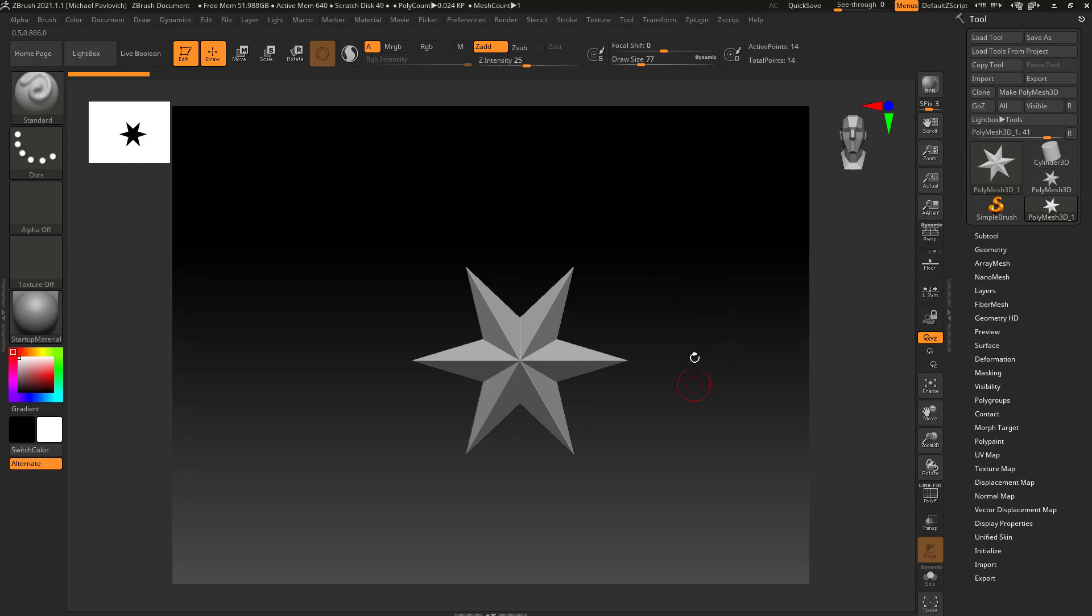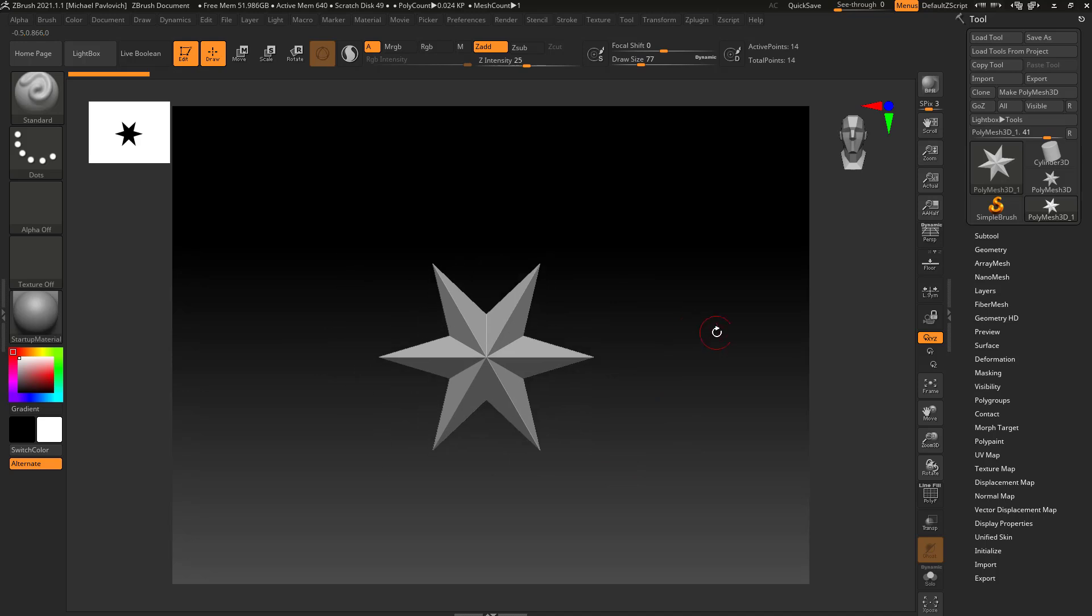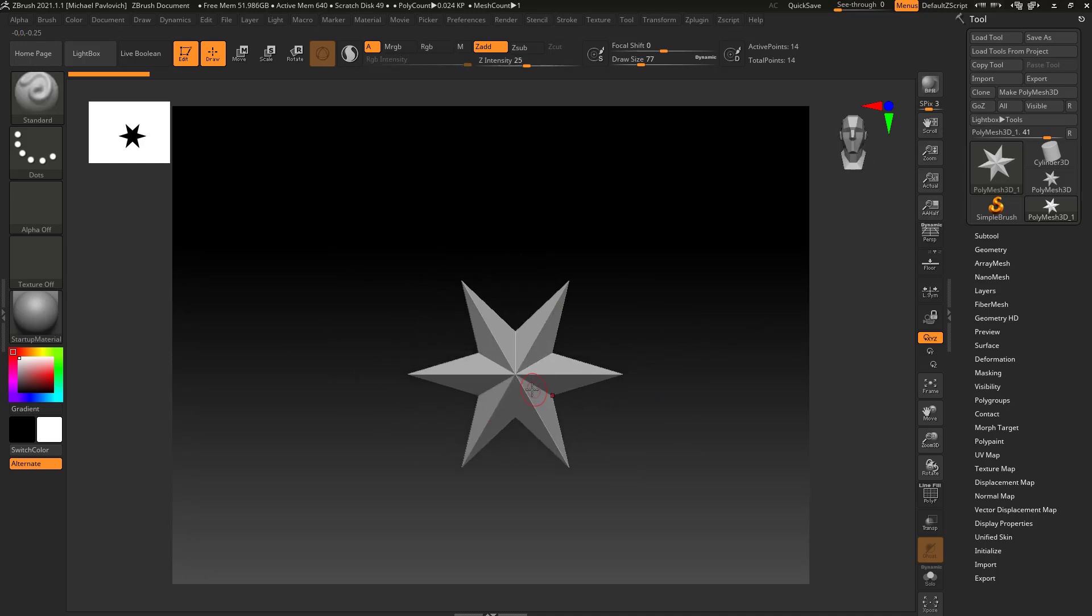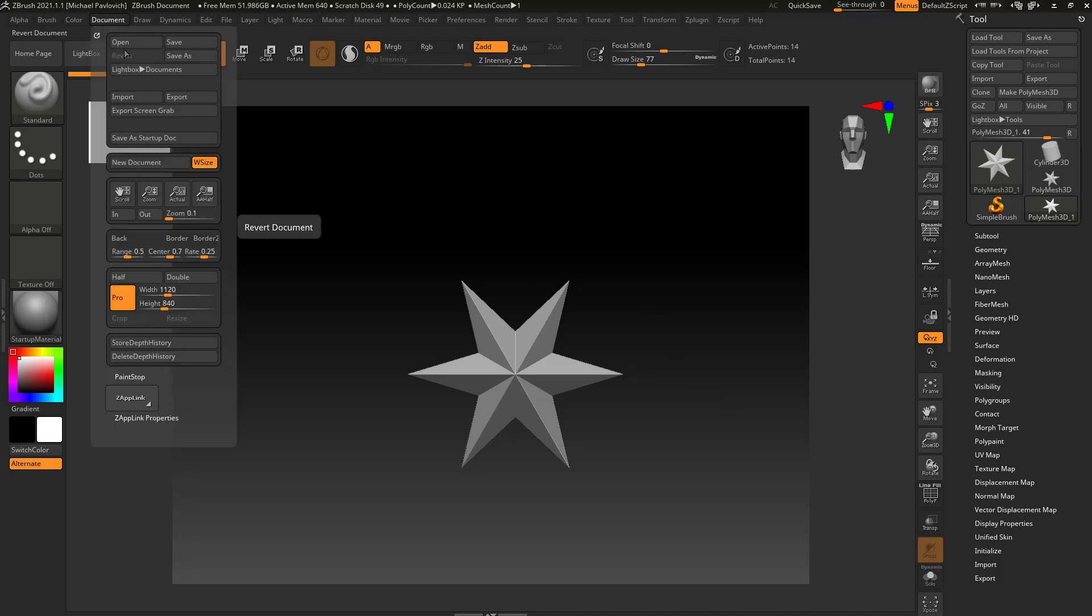But if you don't mind the gradient, go ahead and leave it. All of the document settings or canvas settings, like we've been talking about, you can drop things to your canvas. You're basically navigating around in your canvas while you're working on your tool. All of those settings are up here in the document menu.